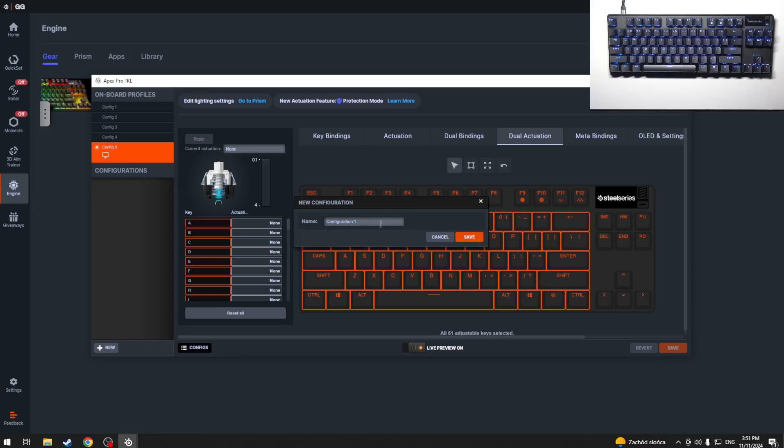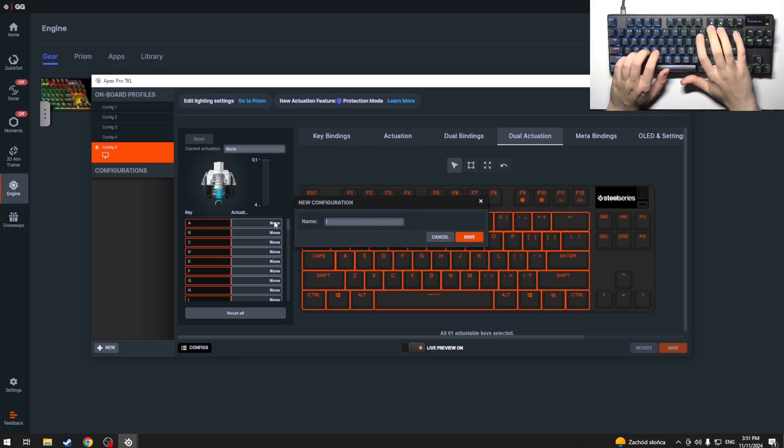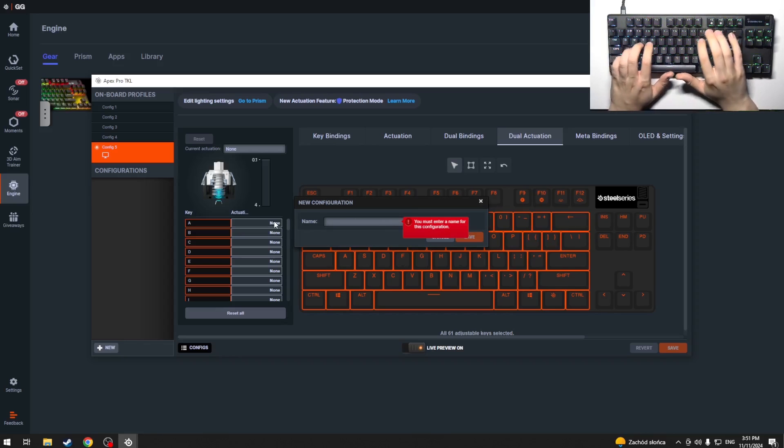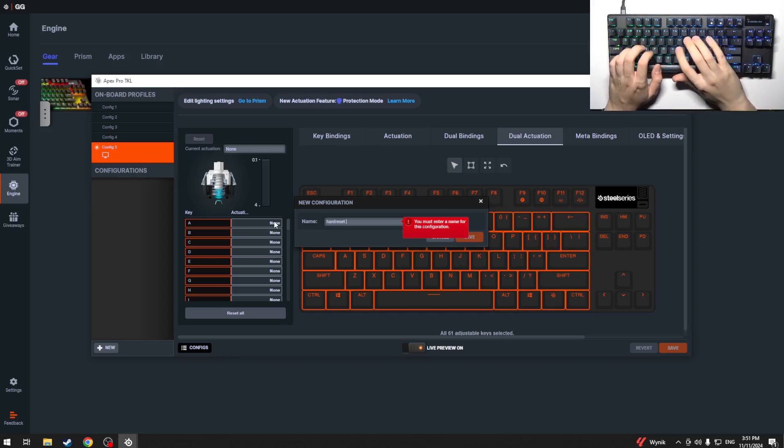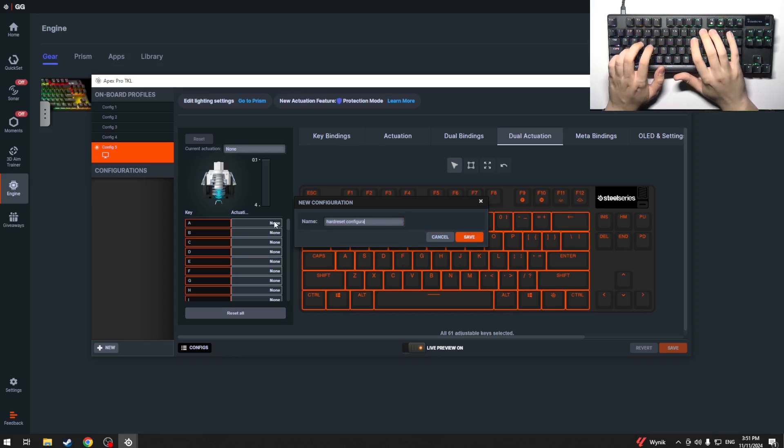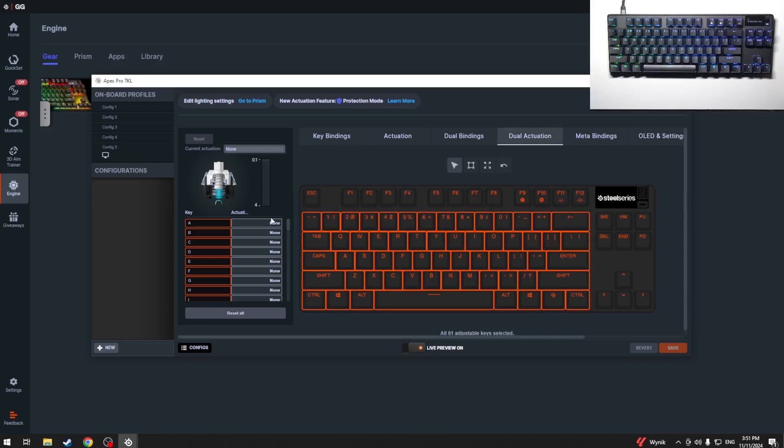We have to click on it and now we can name our new configuration. For example, it can be 'hard reset configuration 1' and click save.